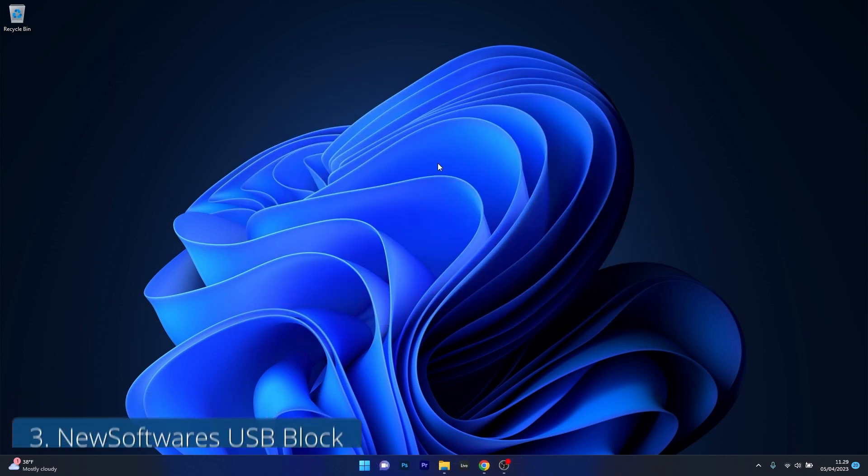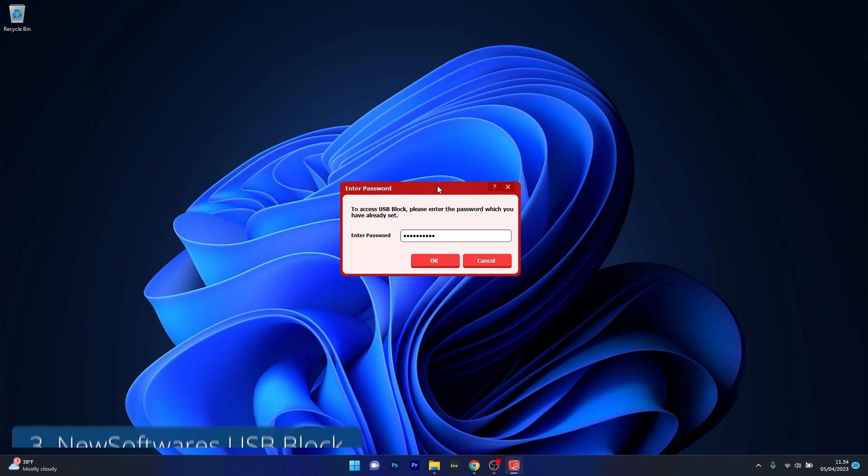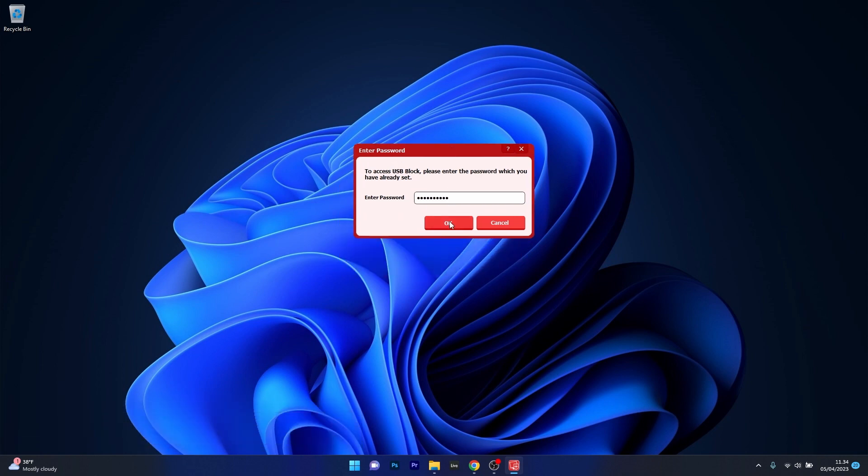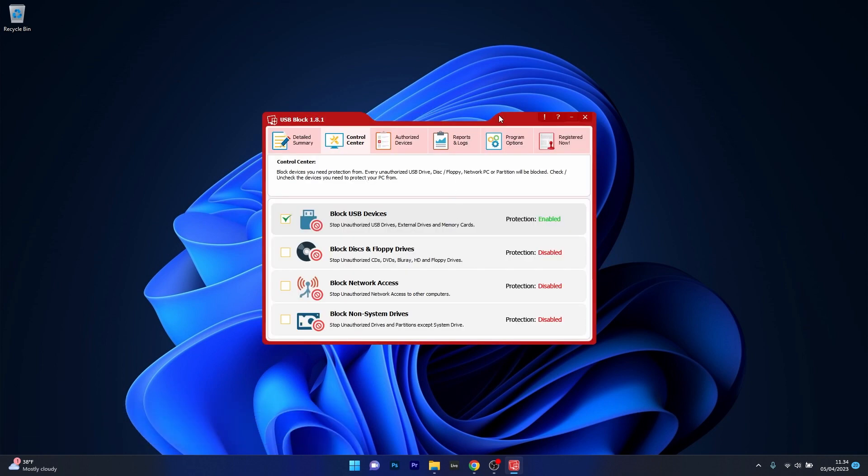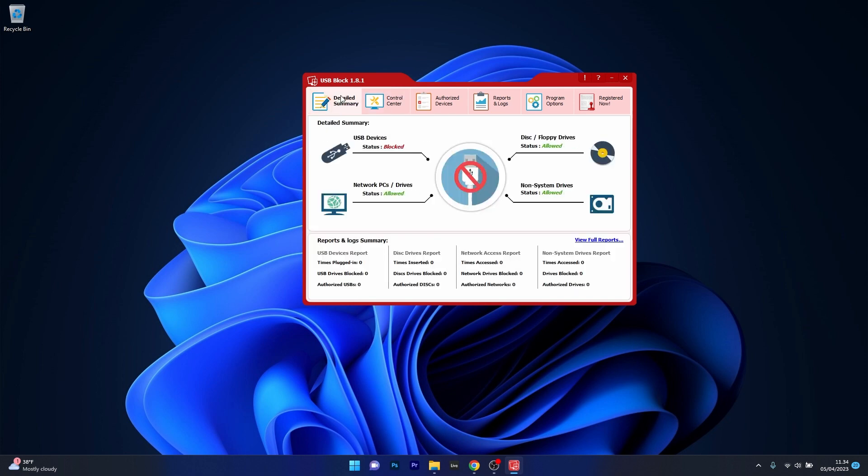Next in line we have New Software's USB Block, a highly versatile and feature-rich USB blocking software that allows you to block unauthorized access to USB drives, CDs, DVDs and other portable storage devices. With its easy-to-use interface you can set device-specific policies and even password protect your USB drives.